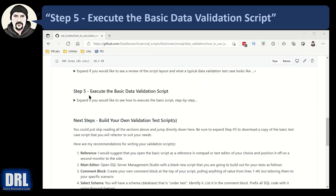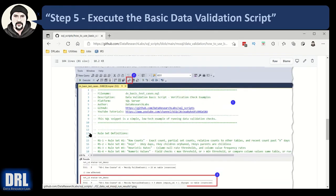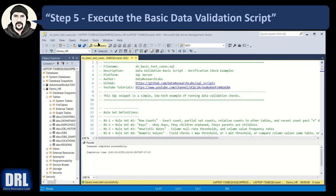On to step number five, executing the basic data validation script. Expand that. In SQL Management Studio, here's your script — the basic validation script. You have to be sure you check the box to run the results out to a text file, not to a grid. And then it'll look something like this with your test results showing the test ID, the status pass or fail, and the test description. Actually, let's go demo the script running from SQL Management Studio.